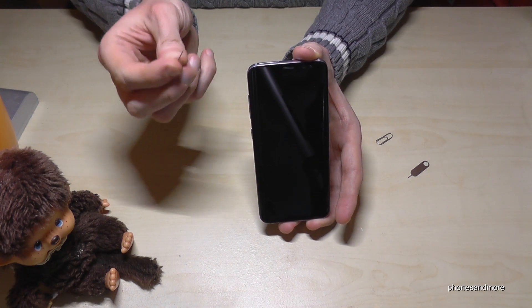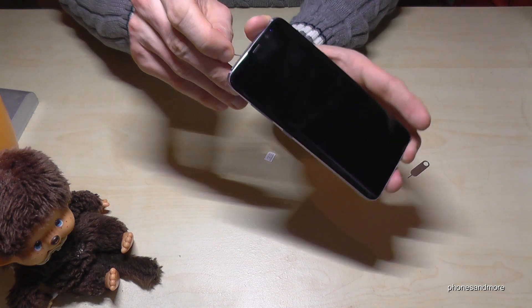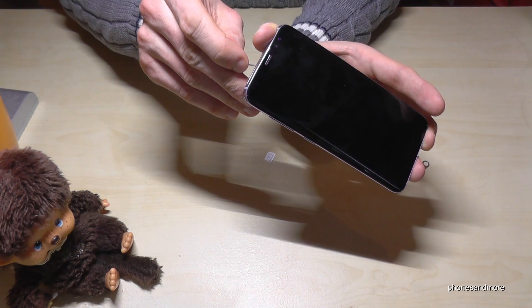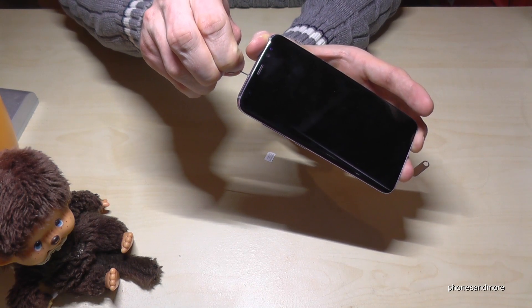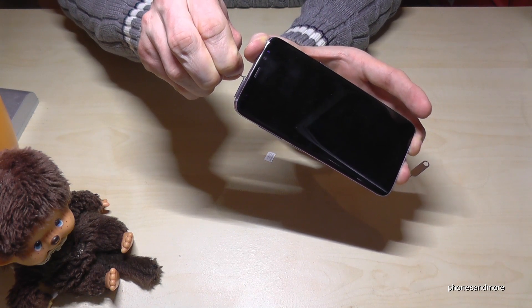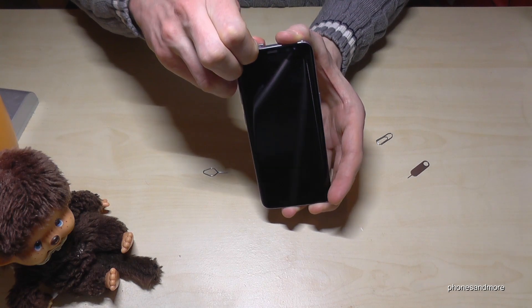Okay, and with the edge of that pin, you enter the small hole in here, you have here on the top of the phone, and you press it and the SIM tray will come out.